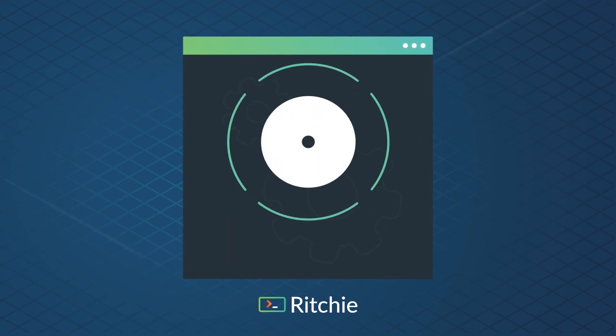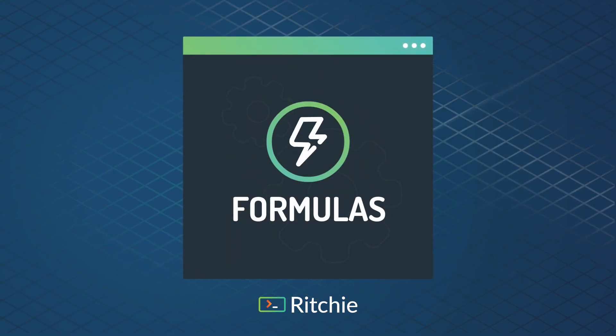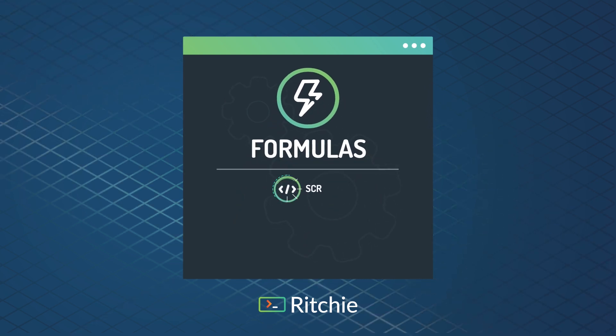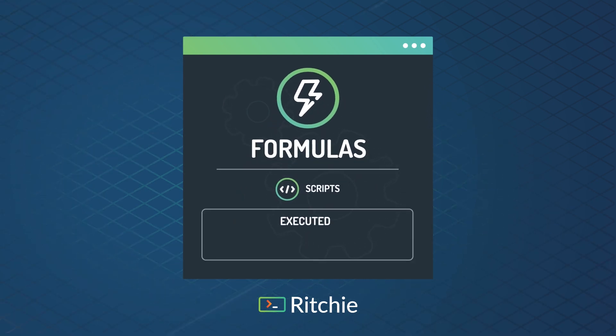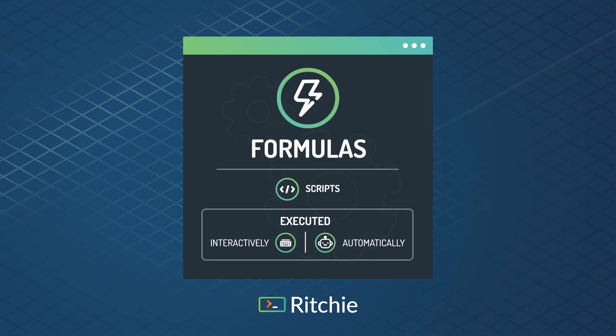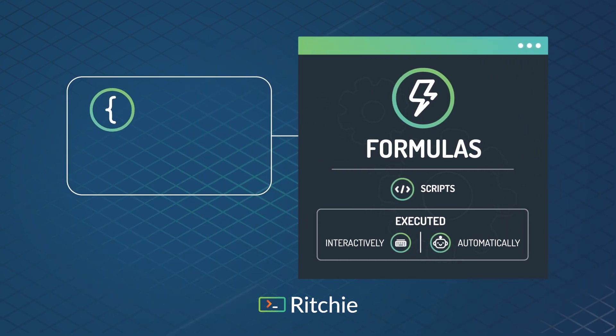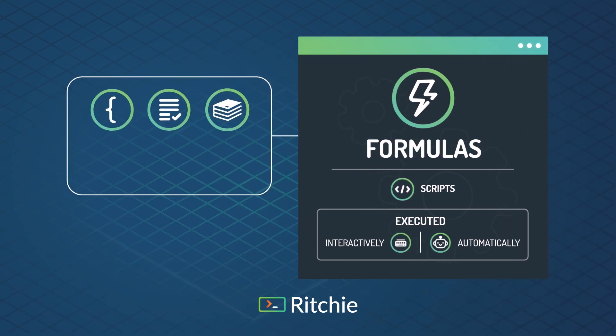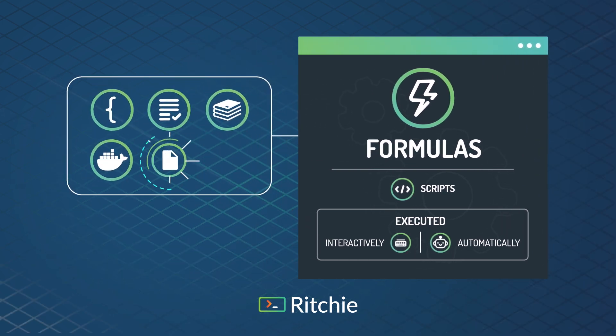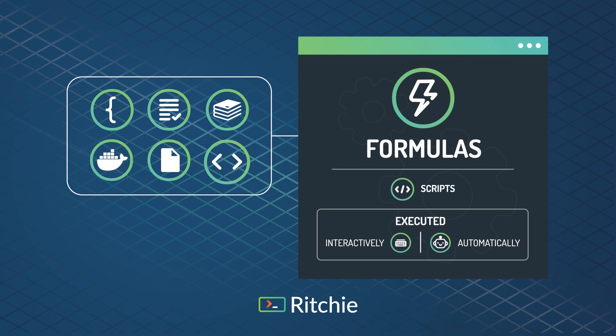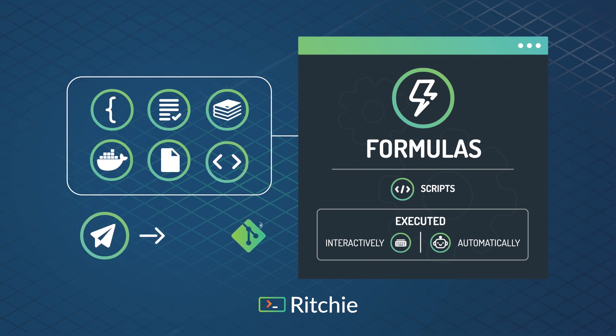Ritchie CLI works through formulas, which are scripts that can be executed automatically or interactively through a command line. They're composed of all necessary inputs, dependencies, and library configurations to run locally or through Docker and can be shared on a Git repository.